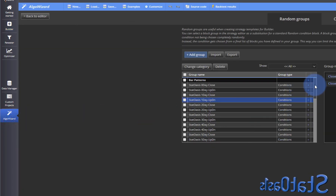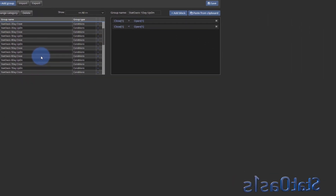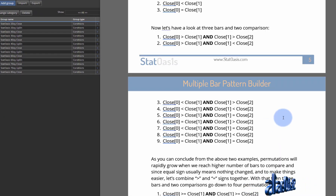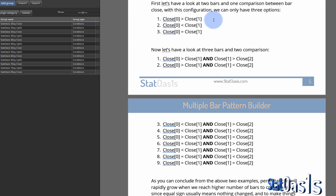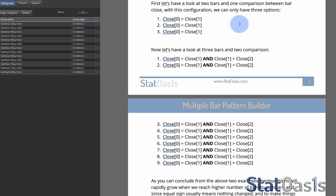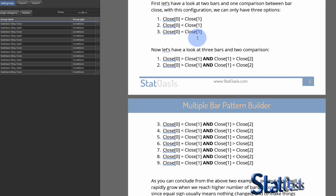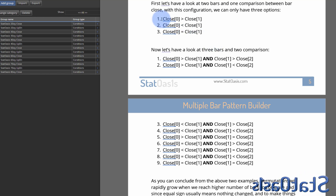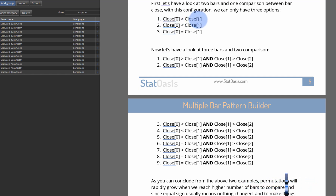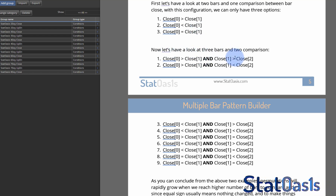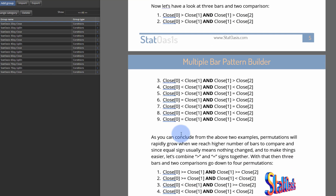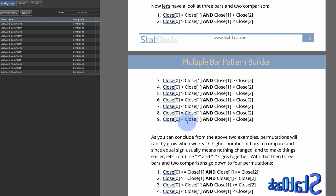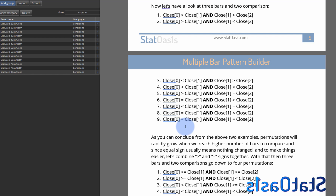Once you import the code, you will have these two blocks in the builder, and in AlgoWizard you will have all these blocks. Let me describe what a multi-bar pattern is. In a two-bar comparison we can only have three combinations — the current bar's close is higher, lower, or equal to the close of one bar ago. Once you add more bars, with three bars the number of comparisons grows to nine.